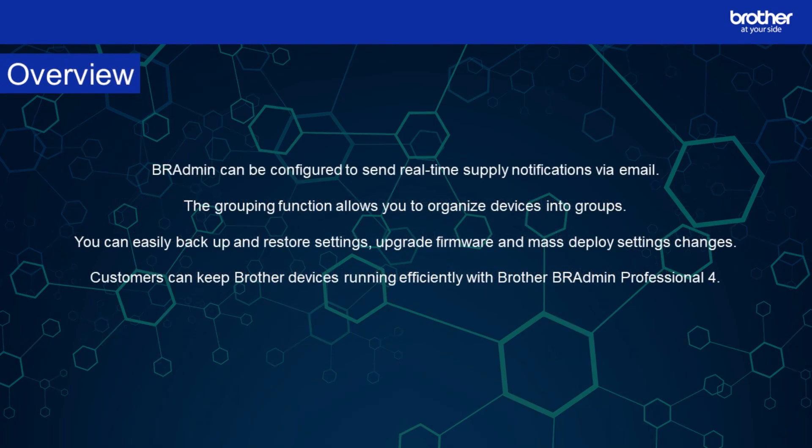BR Admin can be configured to send real time supply notifications via email. The grouping function allows you to organize devices into targeted groups. You can easily backup and restore settings, upgrade firmware and mass deploy settings changes.